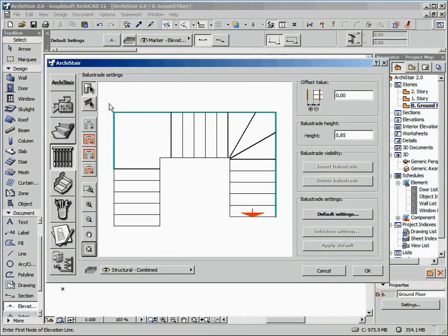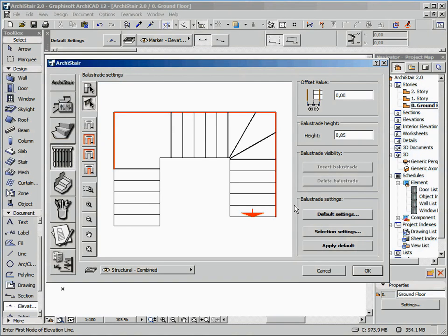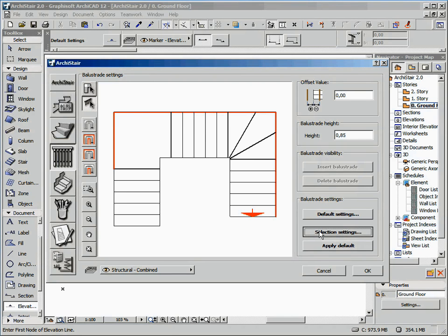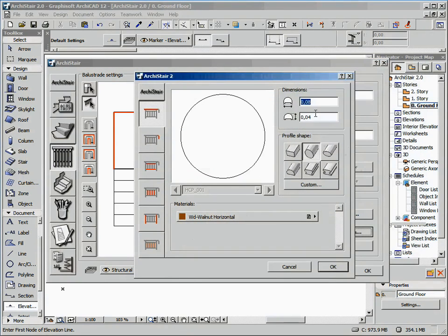The second button switches to the edit mode. Now, we can select the part of the balustrade we want to modify. Once you've made the desired selection, click on the selection settings button to browse the settings of these elements. Here, we can define the handrail shape and sizes.